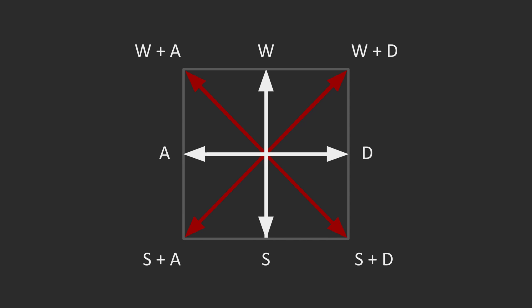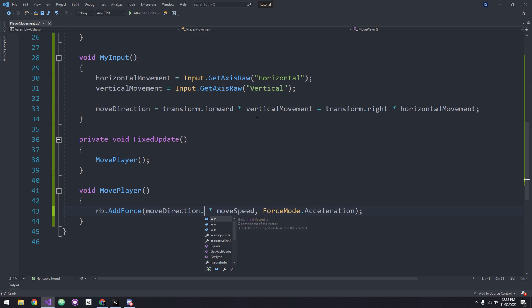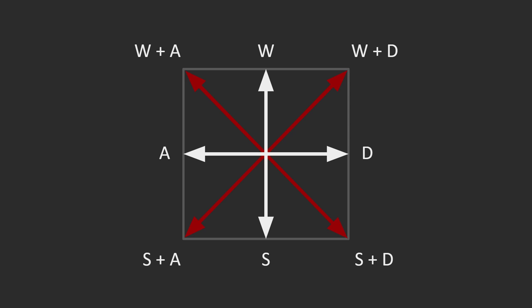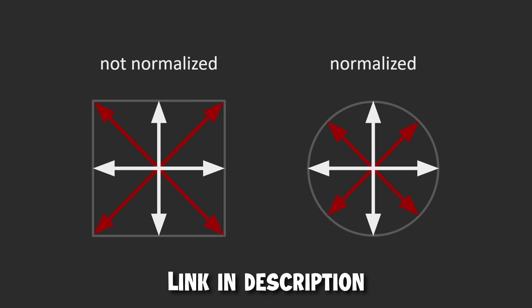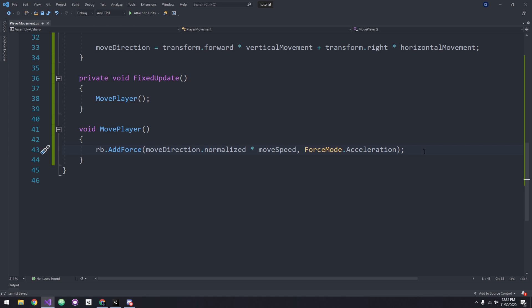Right now our movement vector looks like this. As you can see, our magnitude is greater on the diagonals. To fix this, we can normalize the movement by just typing .Normalize in front of our moveDirection. This essentially ensures that the magnitude is just 1. Again, for more info, links in description.